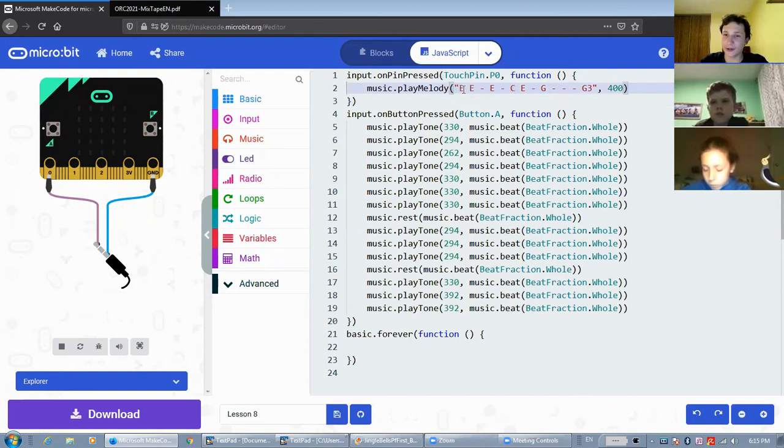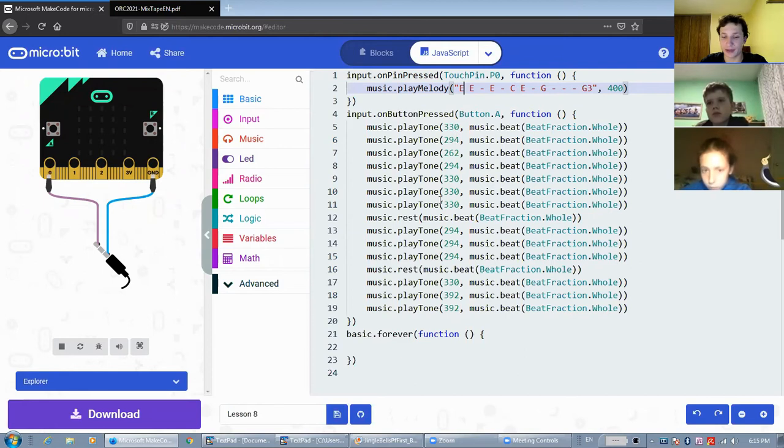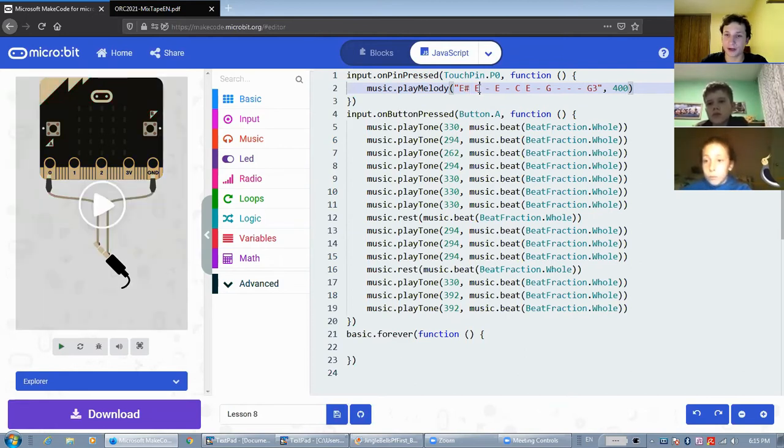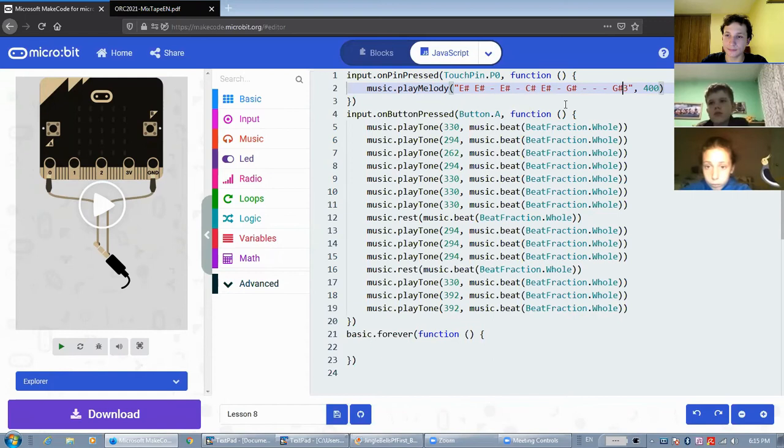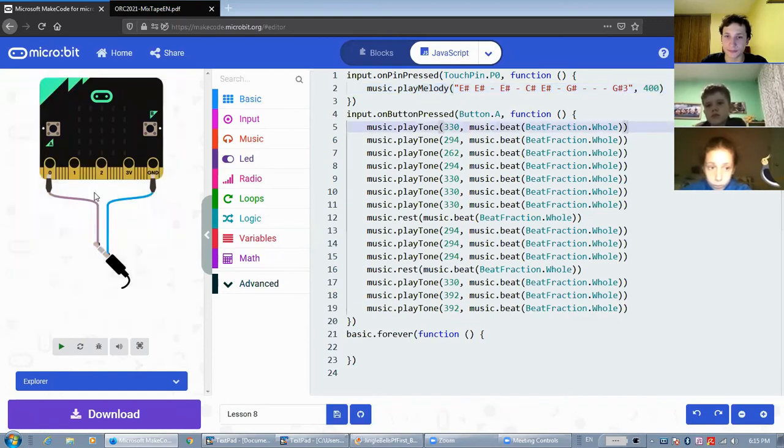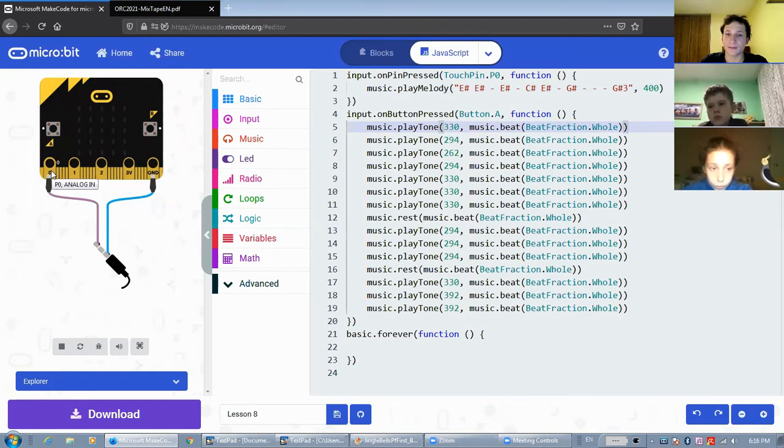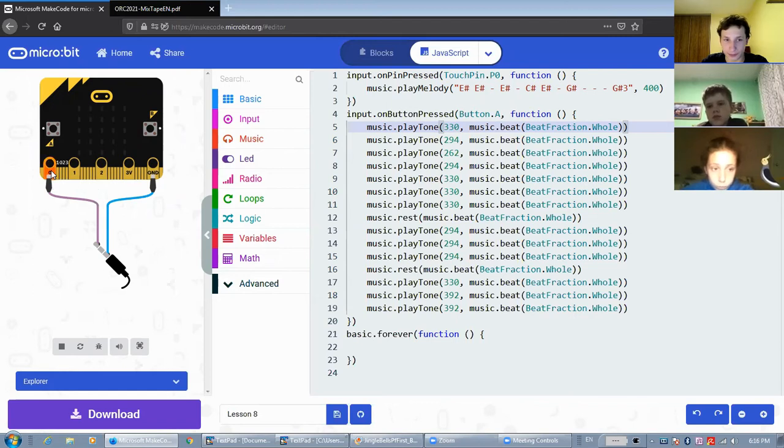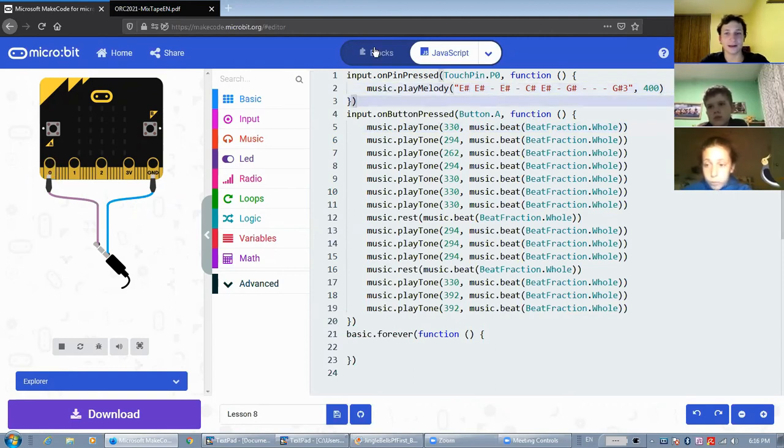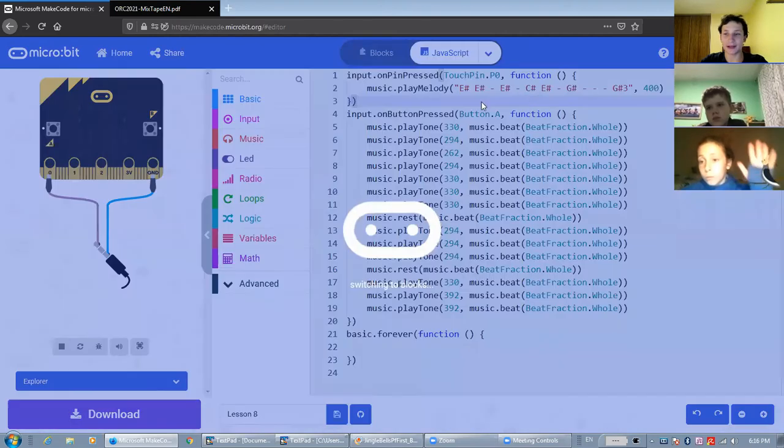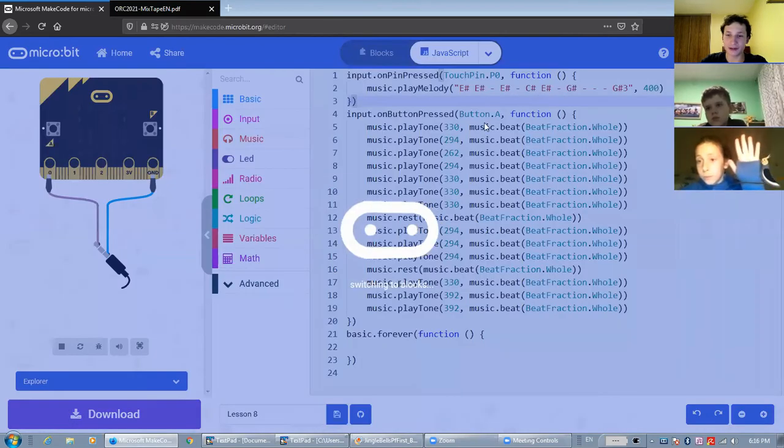Now, in JavaScript, we can also add sharps or flats. I'll make all of these notes sharp. For example, like so. And now, when we play the melody, it will actually be a semitone higher. Now, if we go back into blocks.